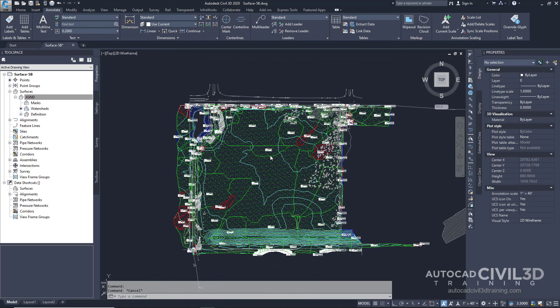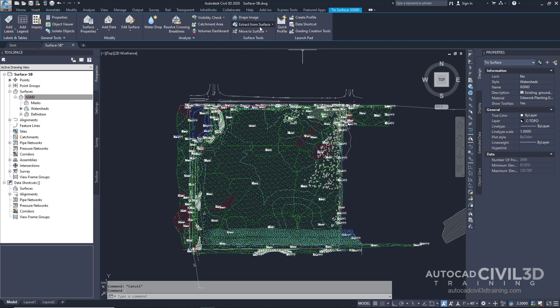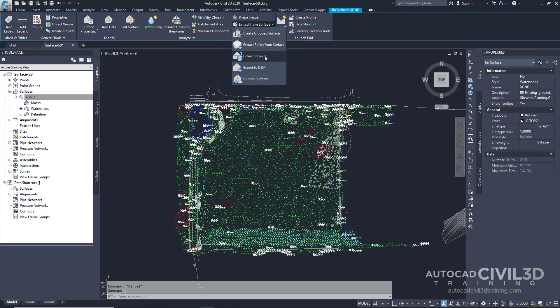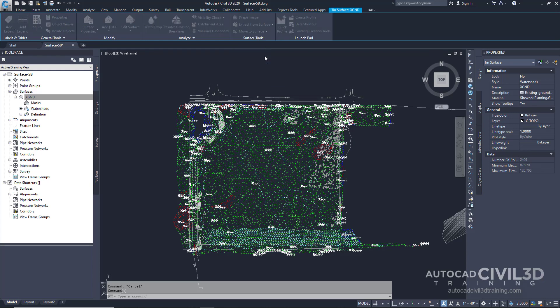First, we need to select our surface, which brings up our contextual menu. If you look under Surface Tools, there's an Extract from Surface button. Go ahead and click that drop-down and click on Extract Objects.